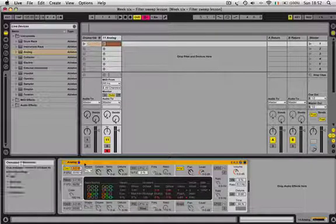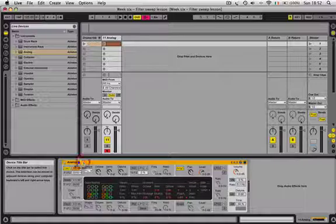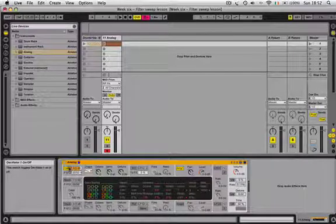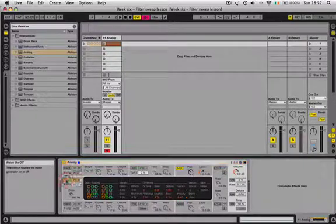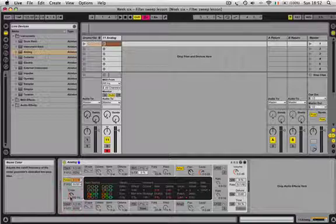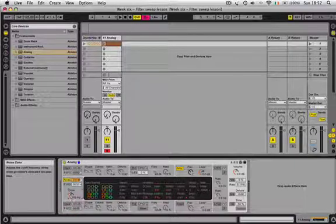Come down to the Analogue section. Turn off Oscillator 1, turn on your noise section, and bring your color of the noise up to 22 kHz.